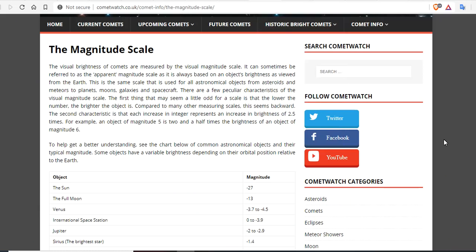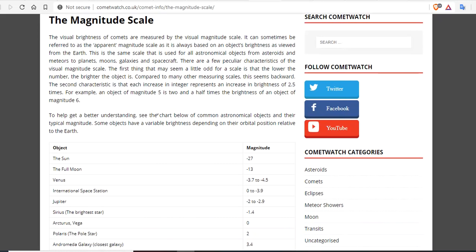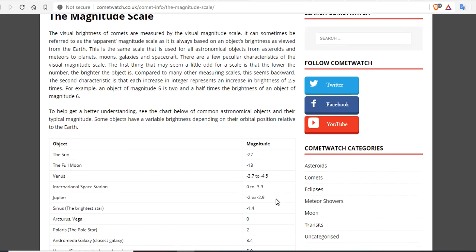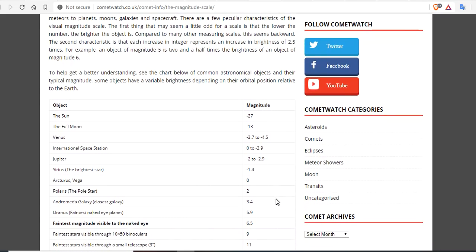Now the magnitude scale is opposite. The lower the number, the brighter the object. The sun would be a magnitude minus 27. The full moon would be minus 13. And Comet C-2019 Y4 Atlas is around 9 right now, which would be the faintest stars visible through binoculars. When it gets down around magnitude 2, we should be able to see it quite easily.